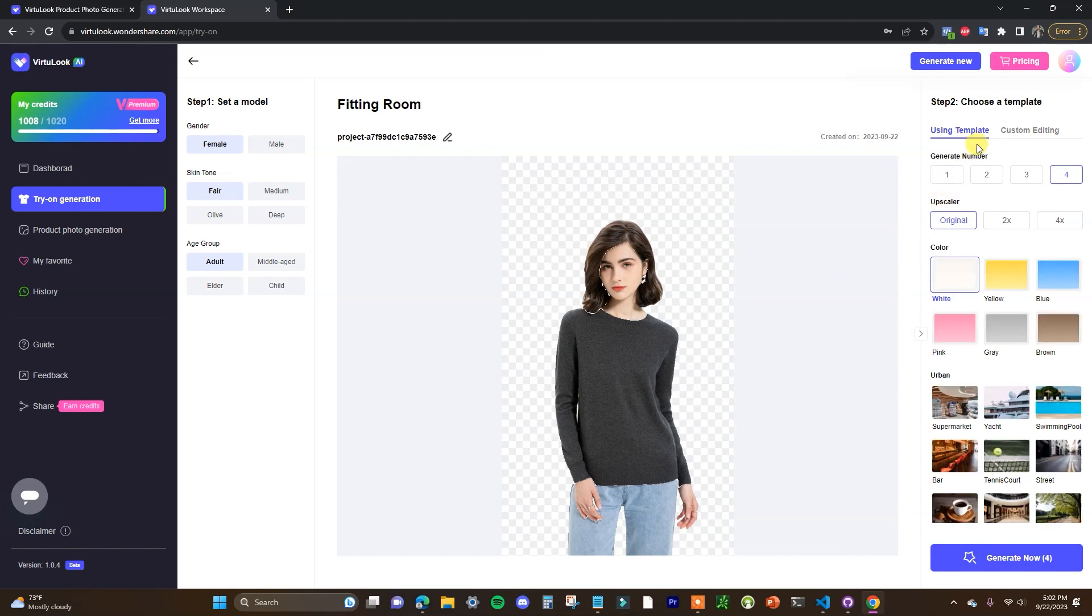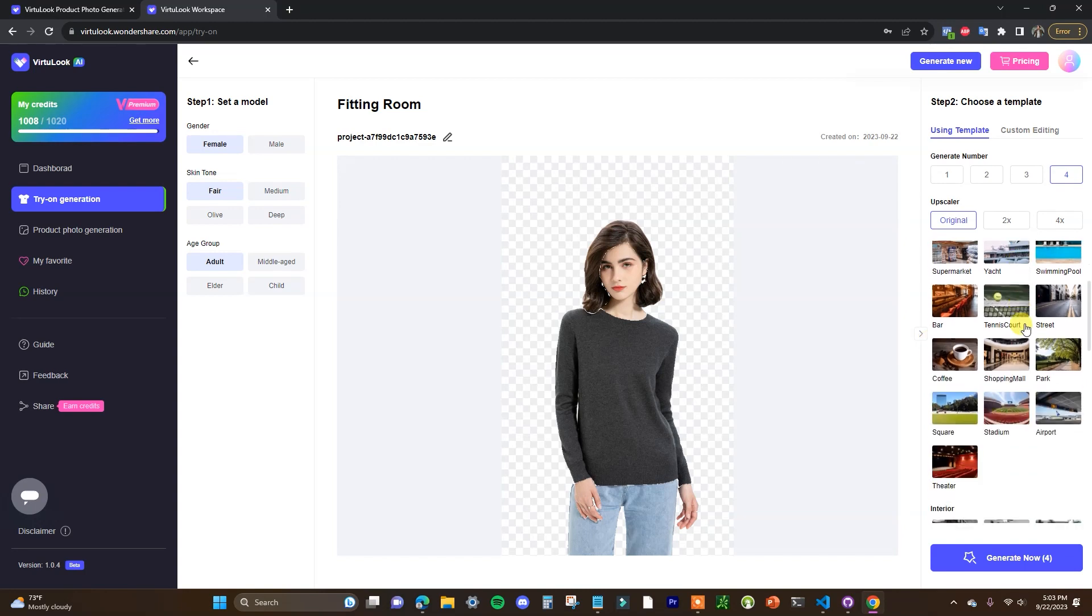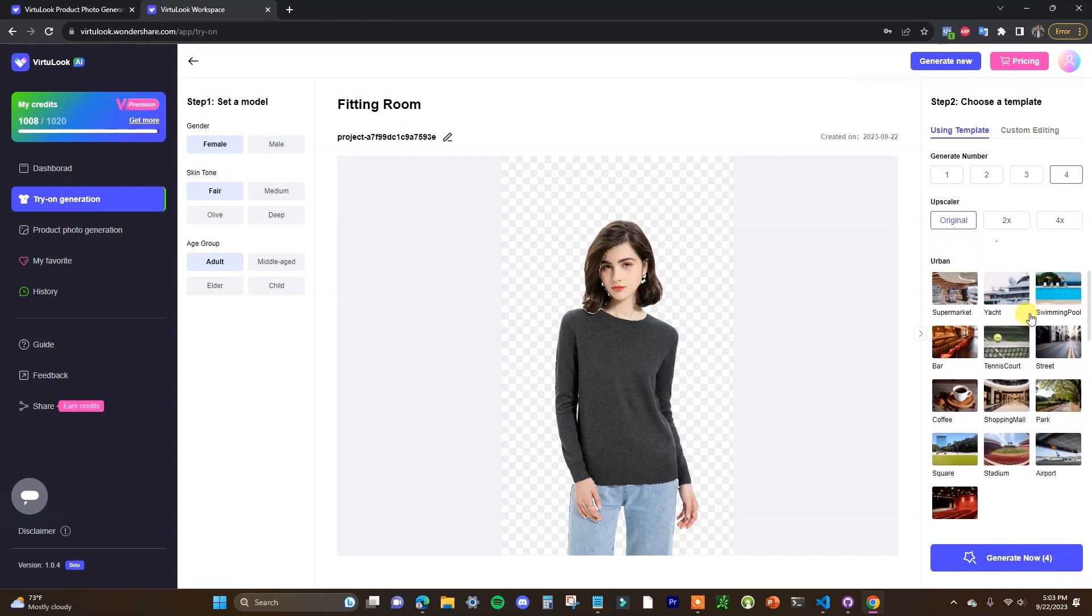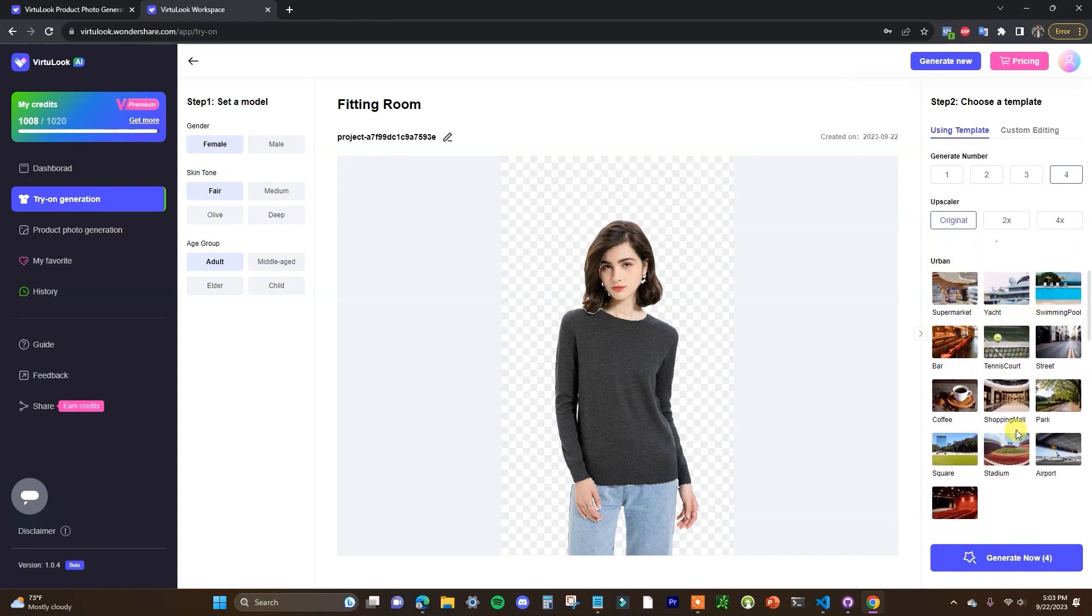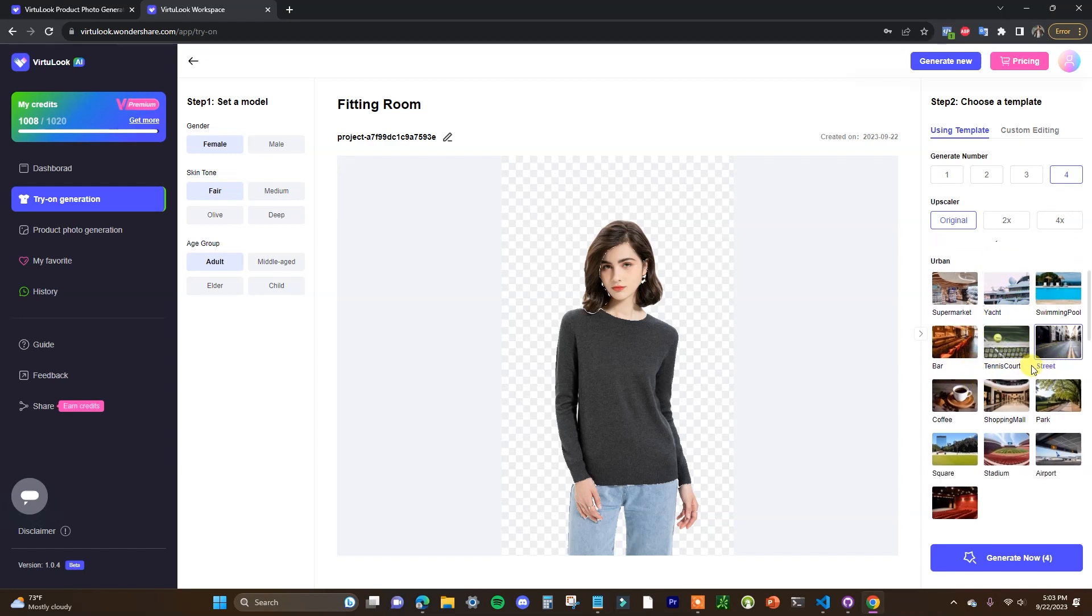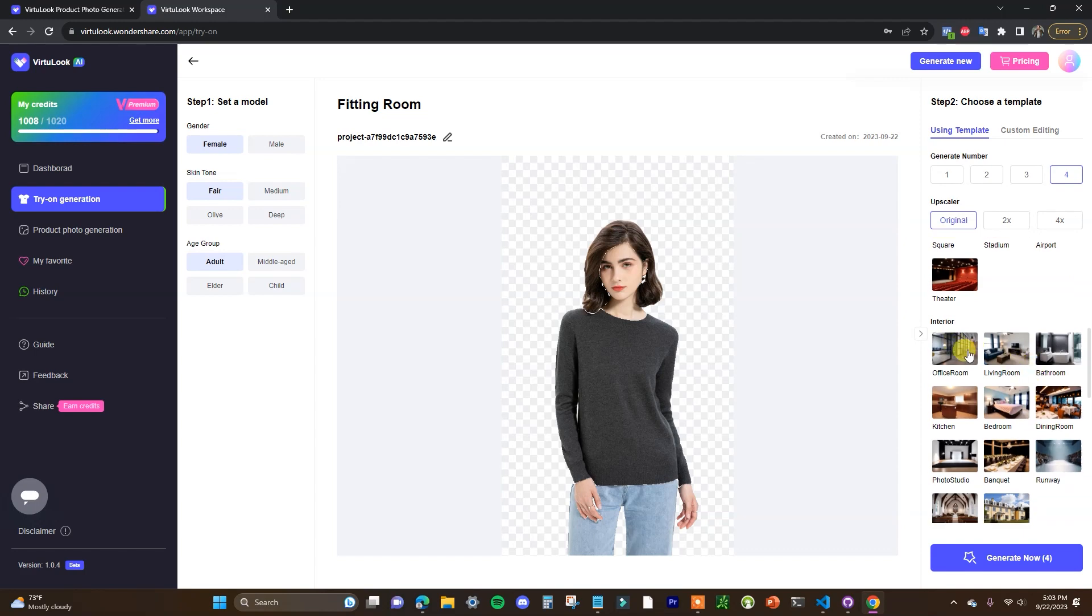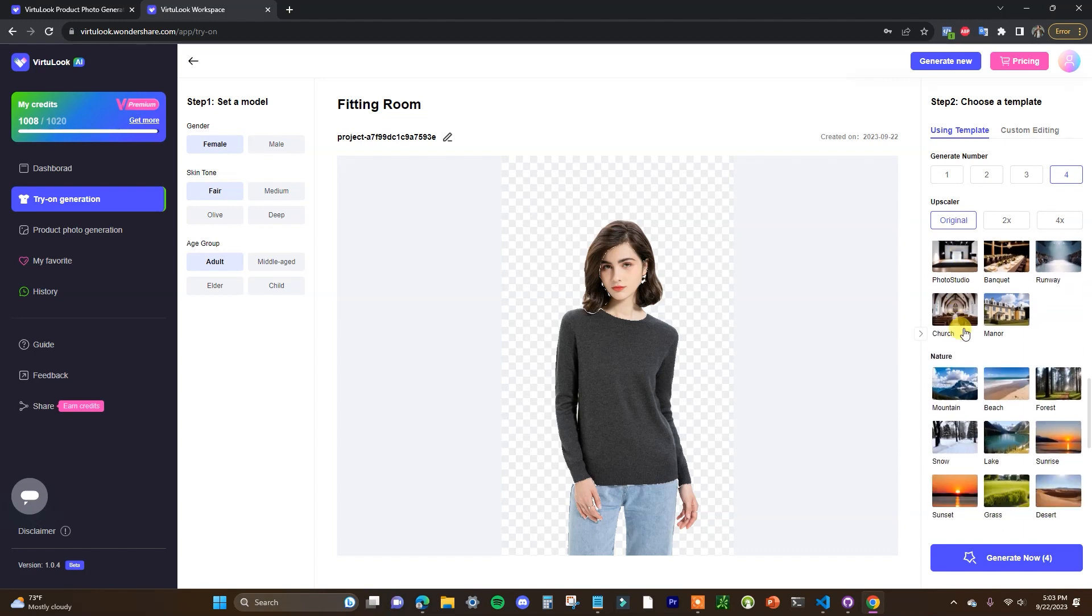And then we have our template editor here so there's two different options that you can do. First off we can choose how many photos we want generated here and then we can choose the scale. So we'll stick to original. You can choose a base color that you want to use for the background. You have different types of environments you can choose as the background as well, so like yacht, tennis court, street, etc. And there's different types of interior backgrounds we can look at, nature, etc.